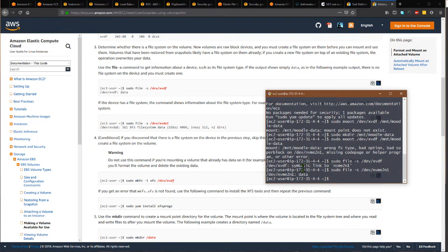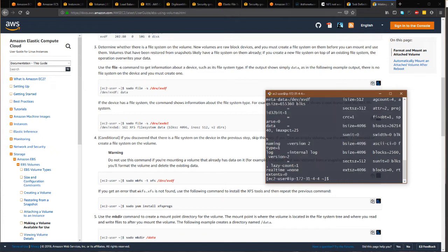Let me create a file system there. Okay, so now we have a file system, and now I can mount.